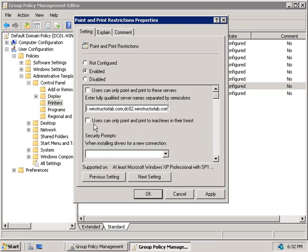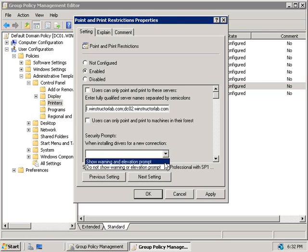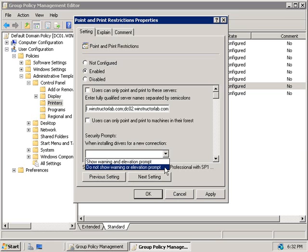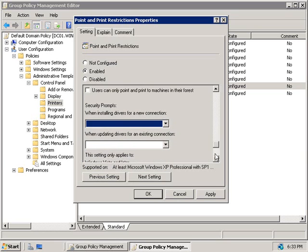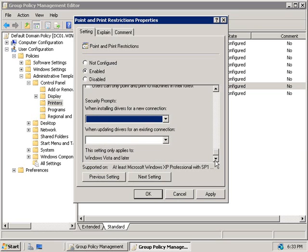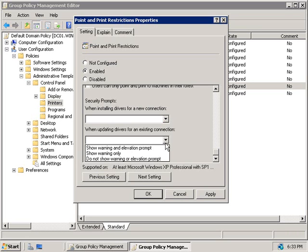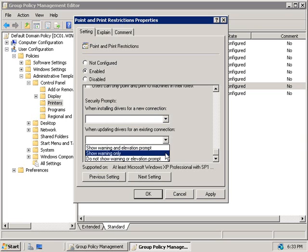And we can also force users to only be able to point and print to machines in their own forest. When we use the Point and Print feature, the drivers for the printer will be automatically installed on the client from the print server. We can choose to either show a warning and an elevation prompt, and that's a user account control style prompt, or we can choose to not show it at all. If we go and scroll down a little bit further here, we can also utilize similar options for when a print driver is being updated. We could choose to show a warning and an elevation prompt, show a warning only, or do not show anything.